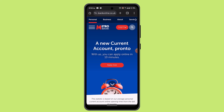After submitting the deposit, you will receive a confirmation saying that you have successfully deposited the check. You can then wait for a processing time and keep checking on it.